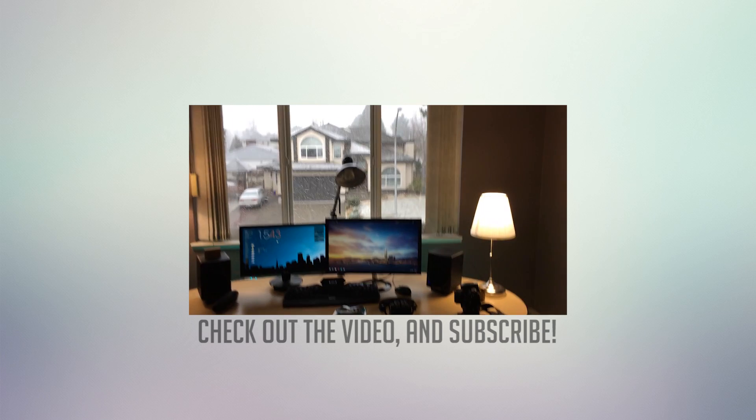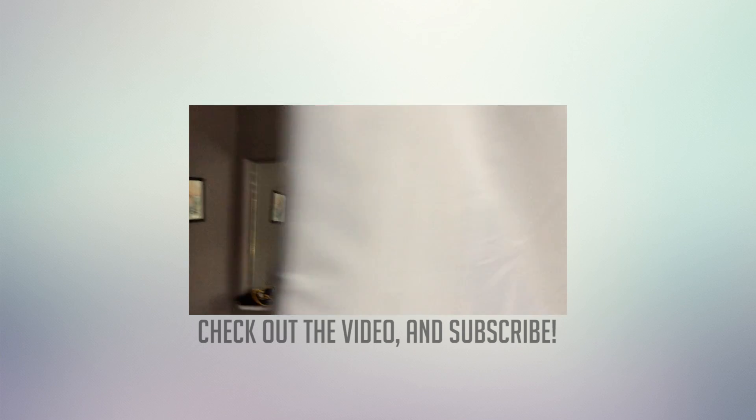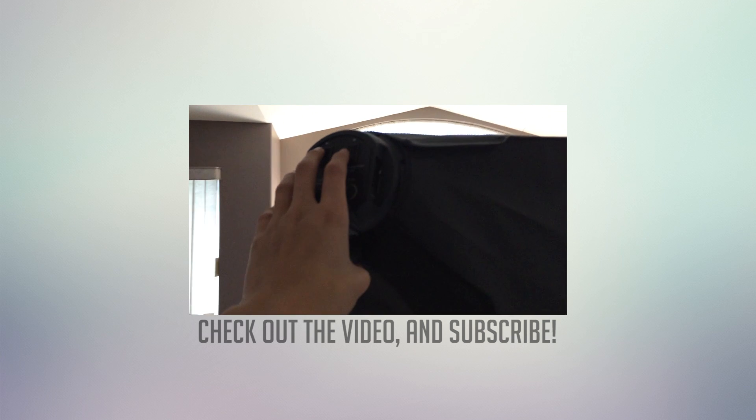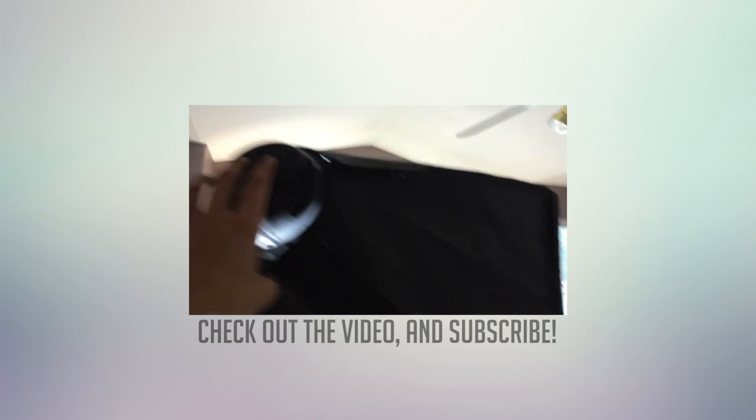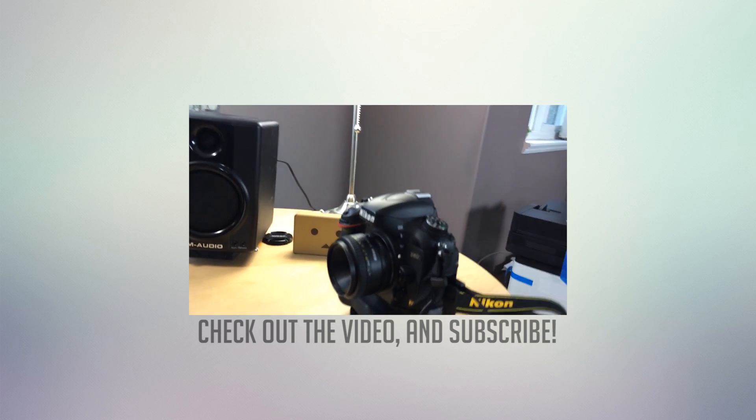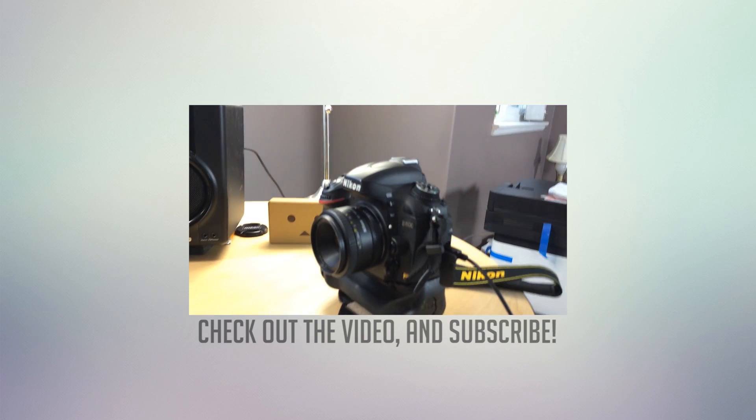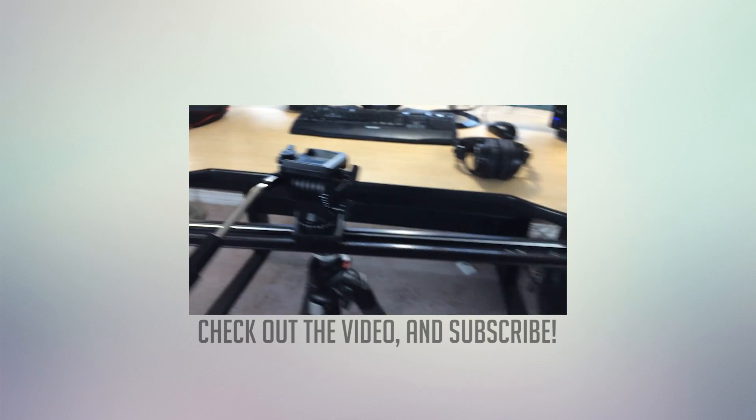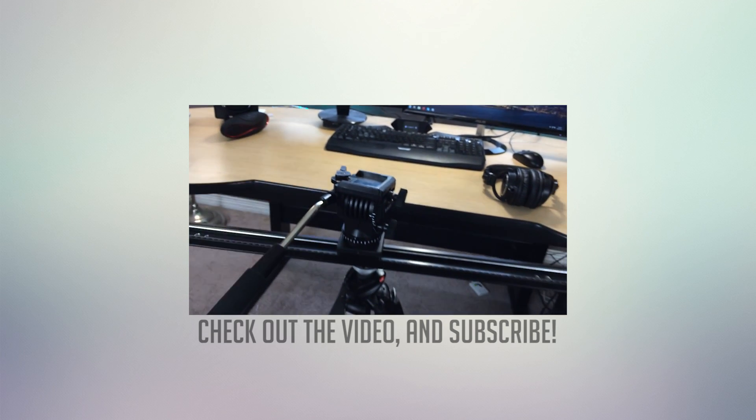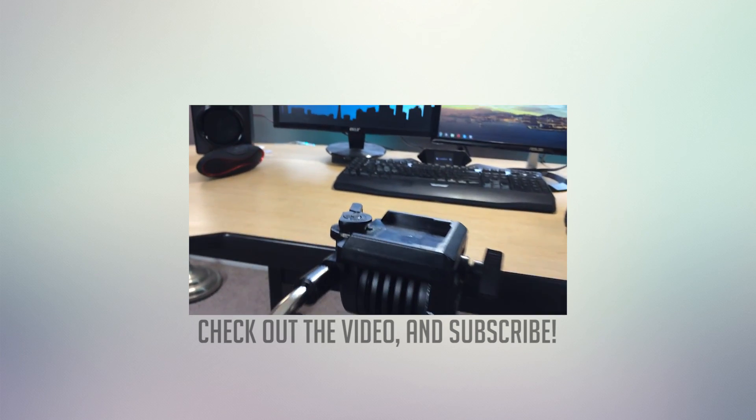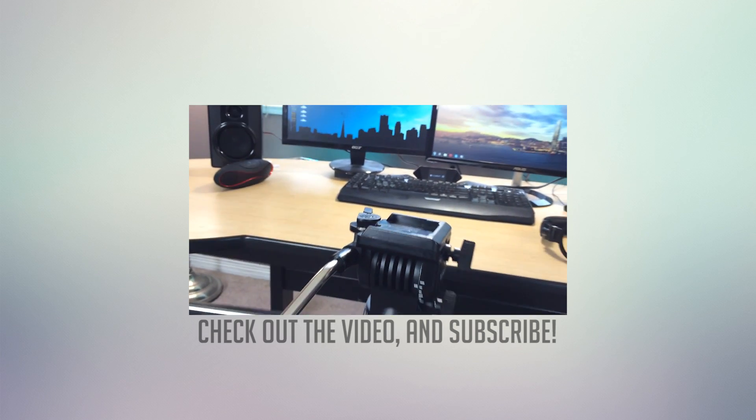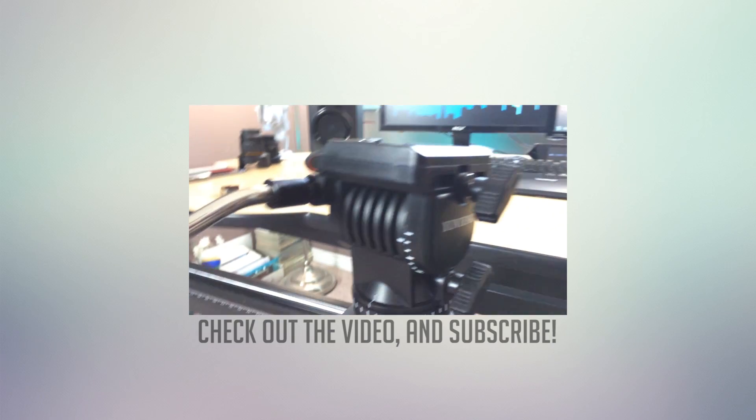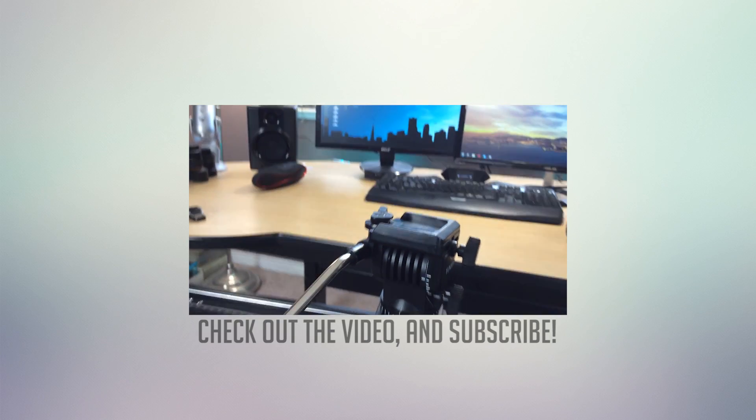And check out my channel. If you want, you can go ahead and subscribe. I'll put the link in the description, or you can just click the annotation on the screen. Thanks a lot for watching this video once again and peace.